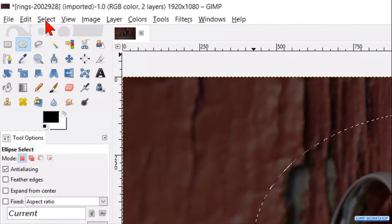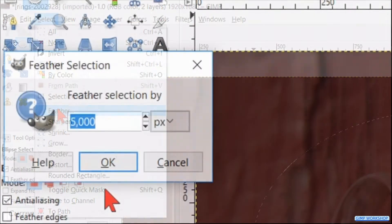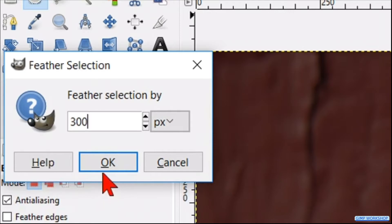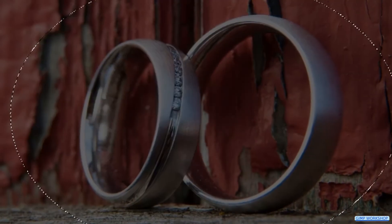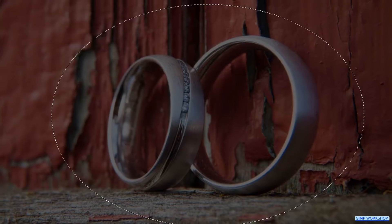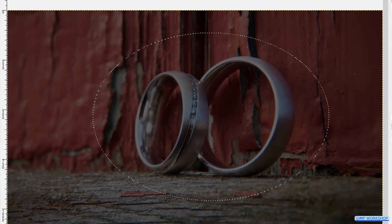Click select and then feather. Feather the selection by 300 pixels and click OK. How the vignette will look depends on the amount of pixels, but also on the size of the image.